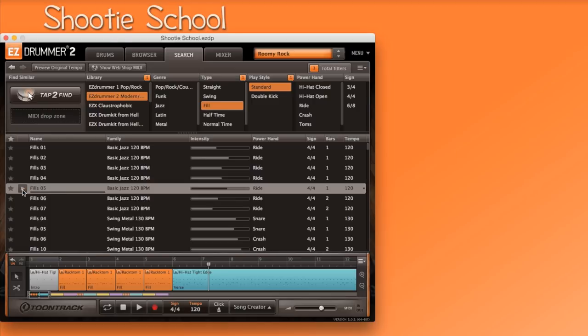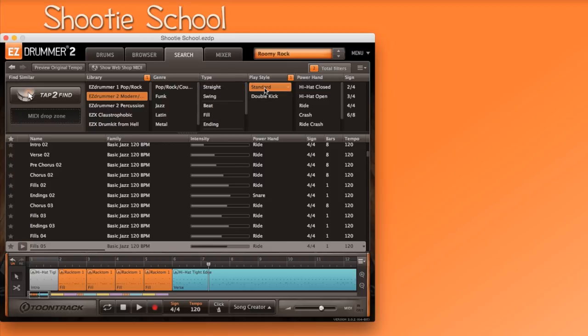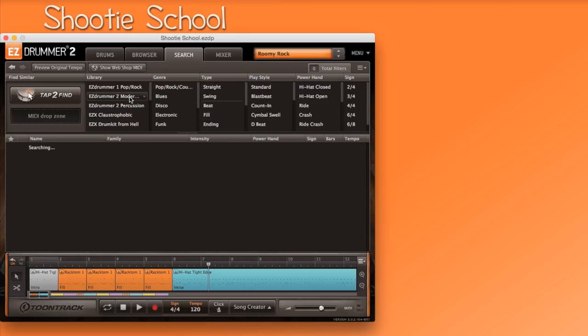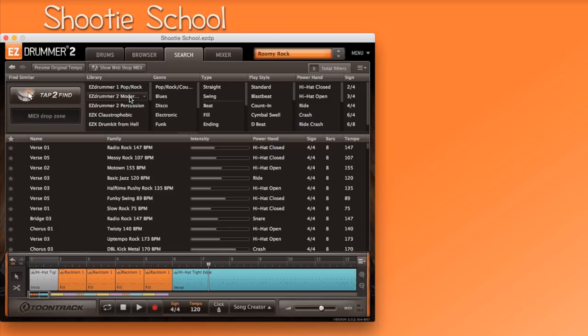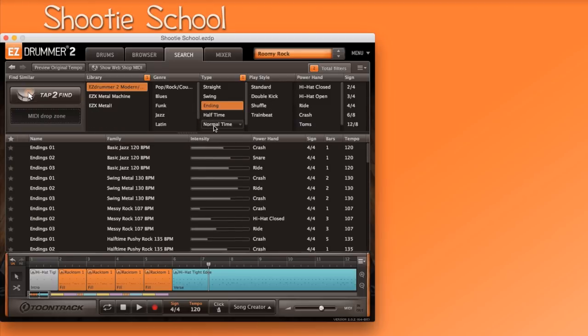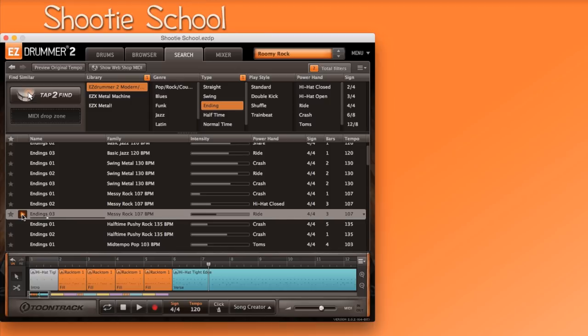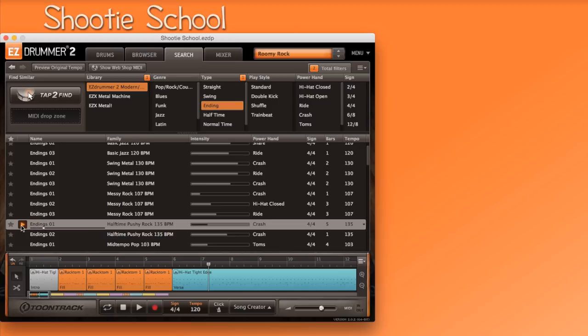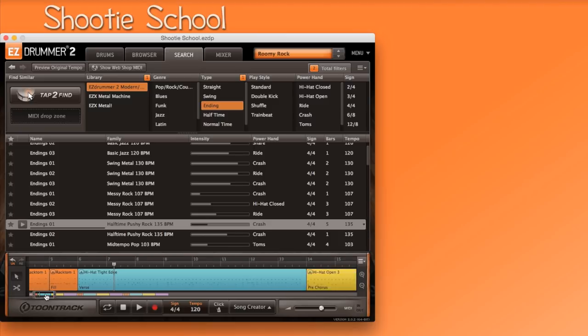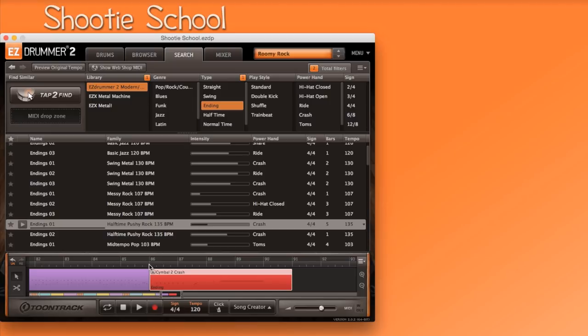Let's find an outro for our song. Note that you can click on multiple keywords in the same column now. And to deactivate a selected keyword, you simply select it a second time. So now I'm searching. Here we go. I'm going to look through modern, endings, searching around. Halftime pushy rock 135. I like this. It sounds good to me. Let's bring it to the timeline by clicking and dragging it. The search tab goes into much more great depth which can be explored in a different video.